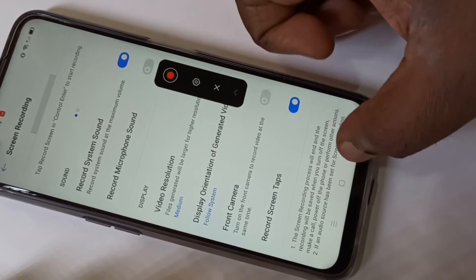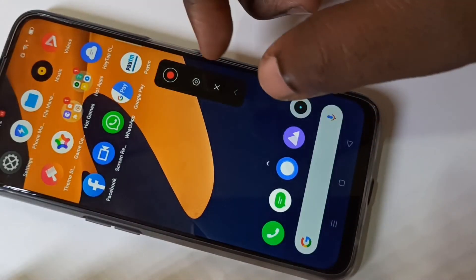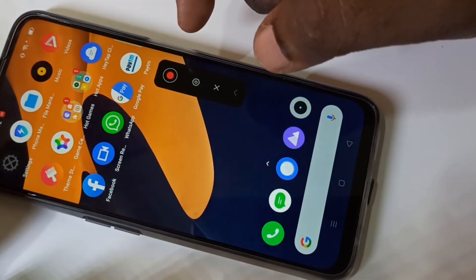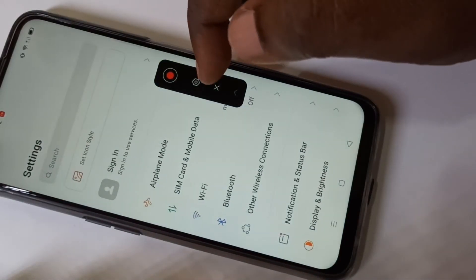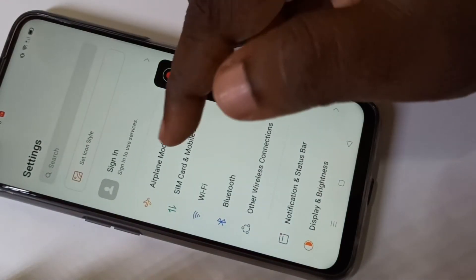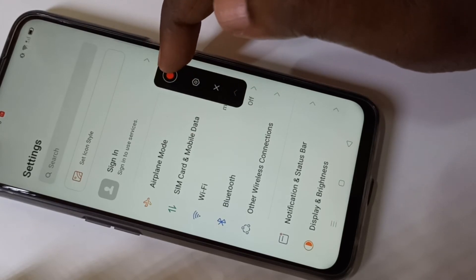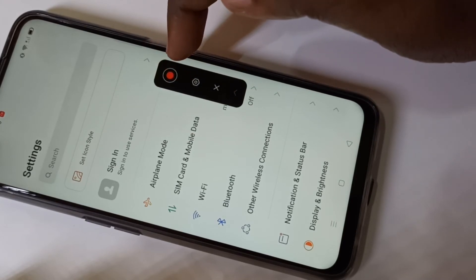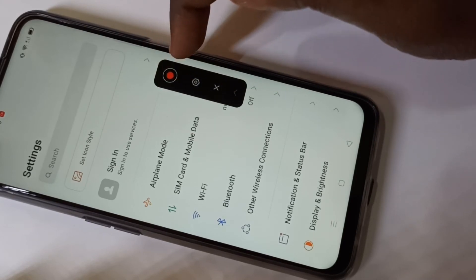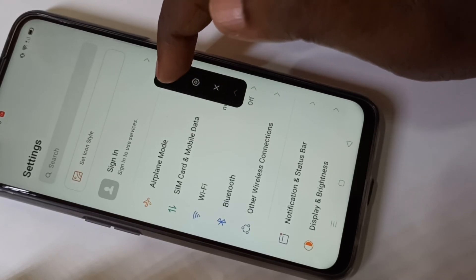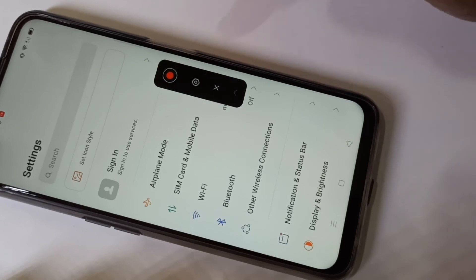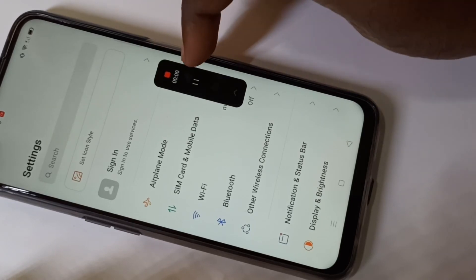Let me open settings — I am going to record the settings. Just start the recording by tapping on this start recording button.